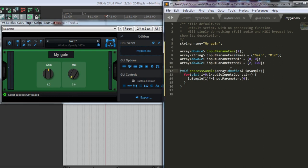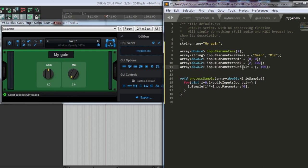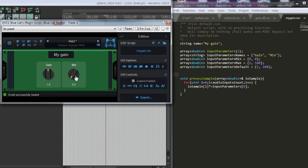We can also set the default value. For the gain knob, the default value will be 1. For the mix knob, it will be 100%. If we right click on the knob, it will get to the default value.